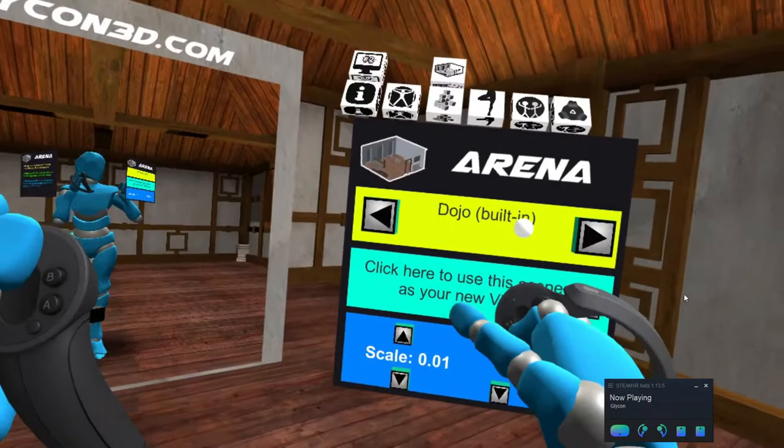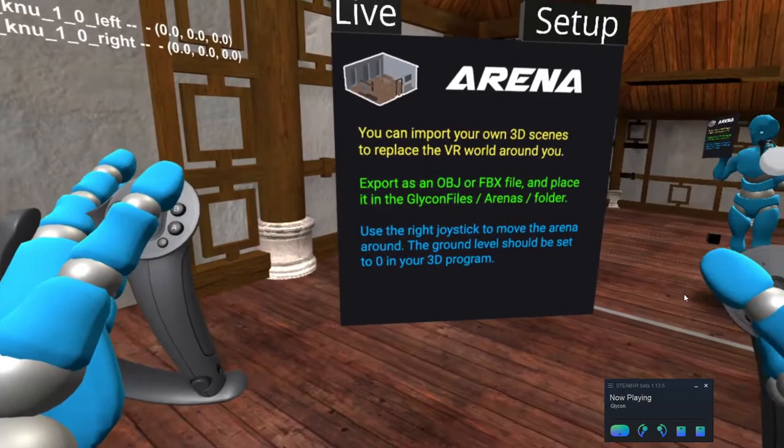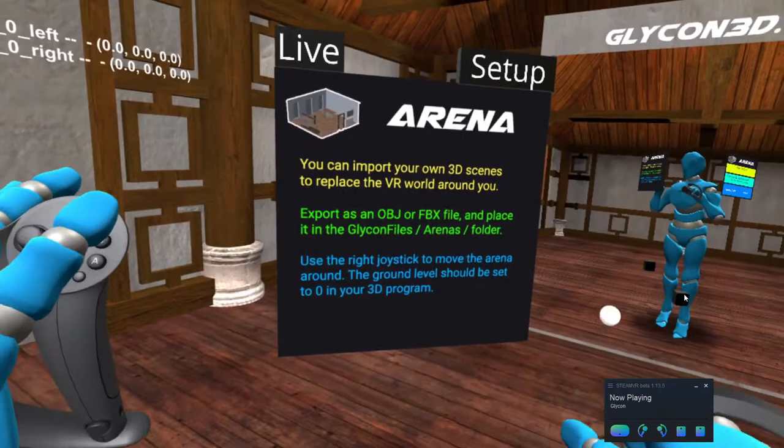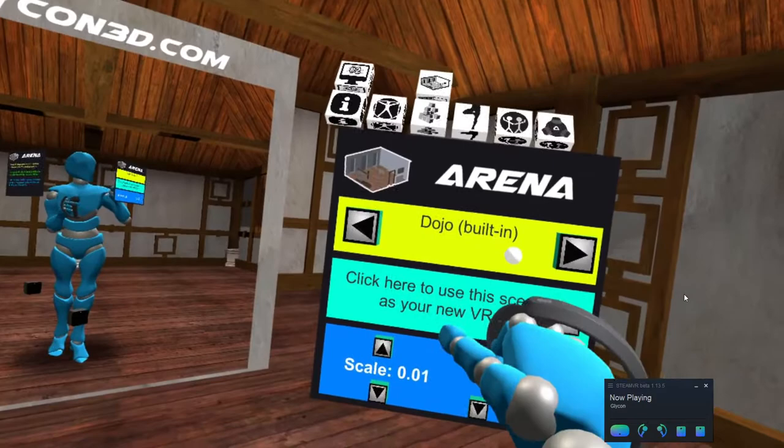So here are the options. The dojo is the built-in one. Now these over here are some instructions. If you take your own 3D assets and you put them in the Glycon files folder, in the arenas folder, then they will show up over here when you click these buttons.